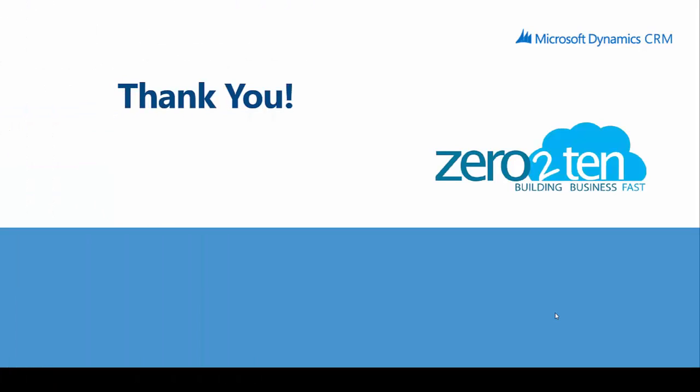I want to thank you for watching the video here today. If you have any questions at all on a record cloning solution, please reach out to your account director. Have a nice day.